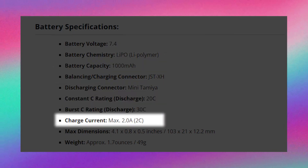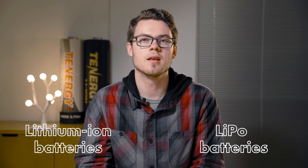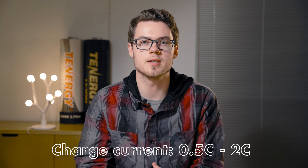Last but not least is the max charge C rating. Different batteries have different maximum charge rates by their design. For example, the LiPo battery and the lithium-ion battery are both able to charge between 0.5 and 2C, and this indicates how fast the batteries are able to be charged. The higher the charge C rating, the faster the battery will be able to be recharged. However, we usually recommend charging at a lower C rating in order to prolong the life of the battery.